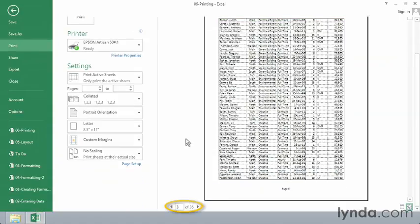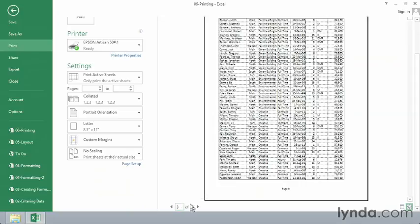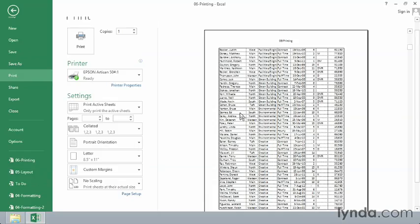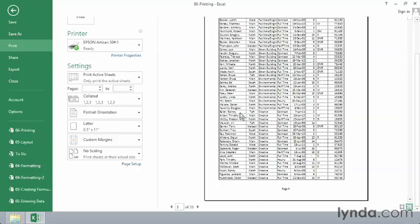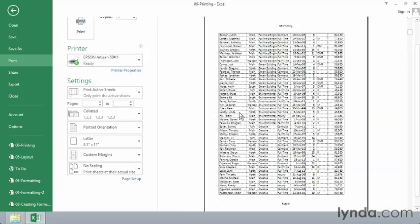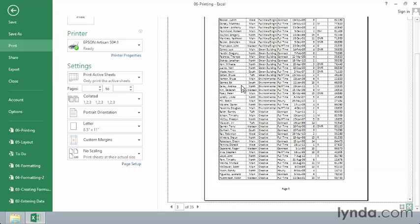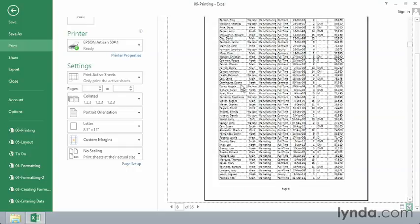First thing to look for might be at the bottom here. You'll see we're seeing page 3 of 35. If you're working with that many rows, 35 pages sounds like a lot. If you start using the mouse wheel, you can scroll through this list. Just click on the preview and start scrolling.